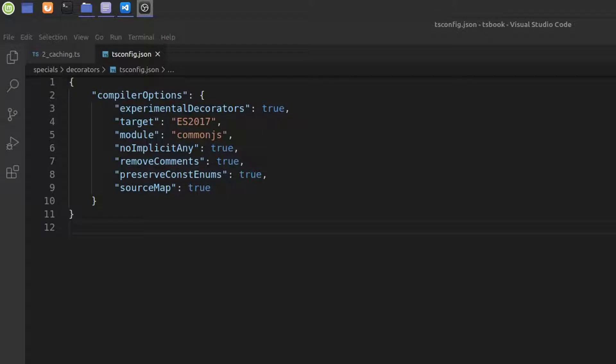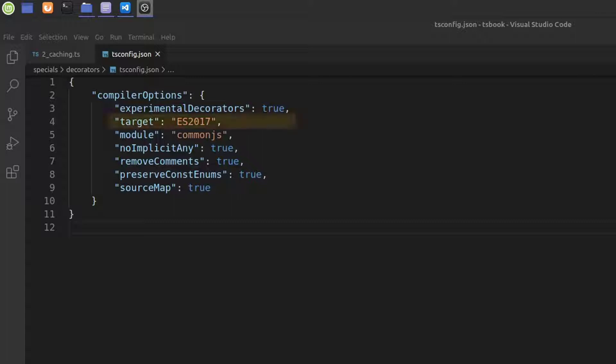In order to work with decorators be sure to set the experimental decorators flag to true in your tsconfig.json file. Decorators work since ES5 but more features are available in later releases. Try to target at least ES2015 if you can.